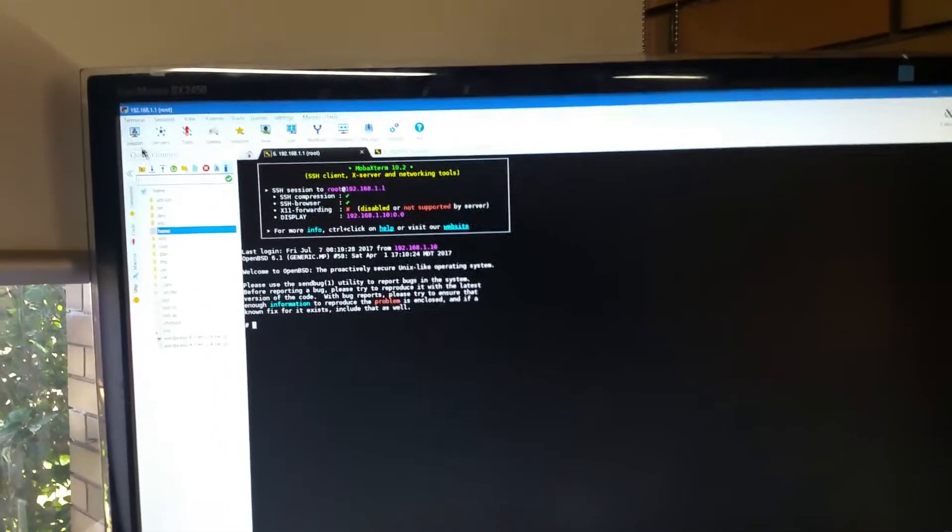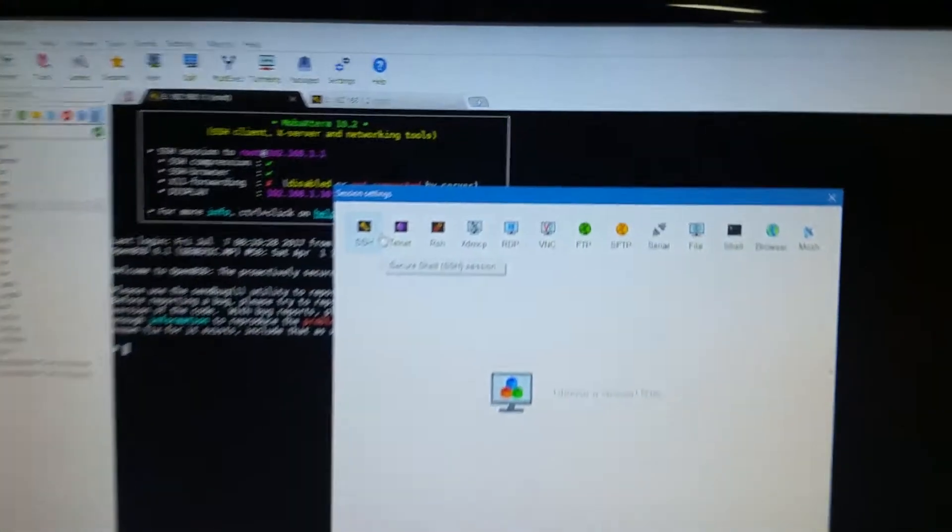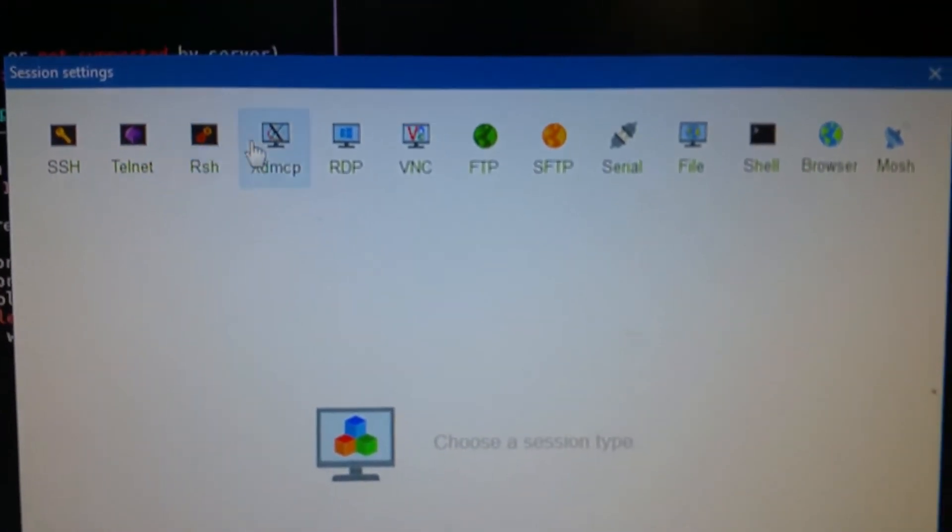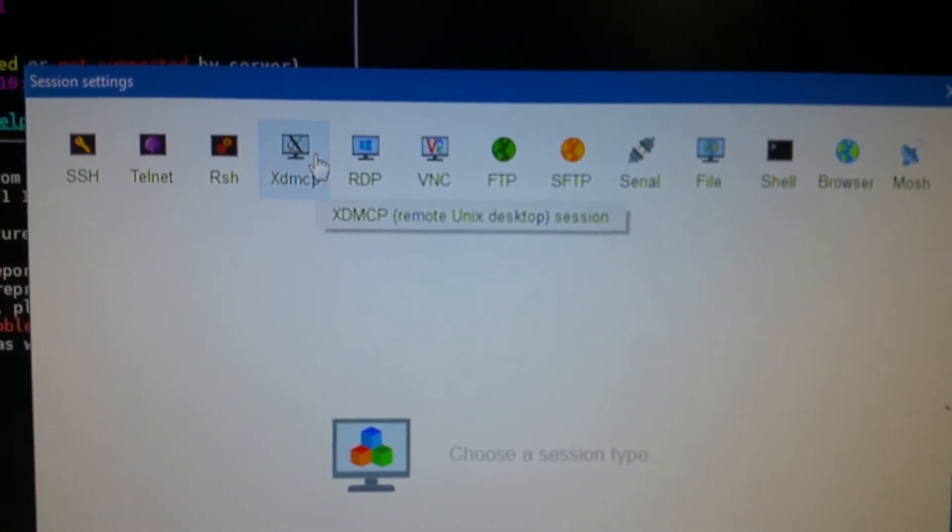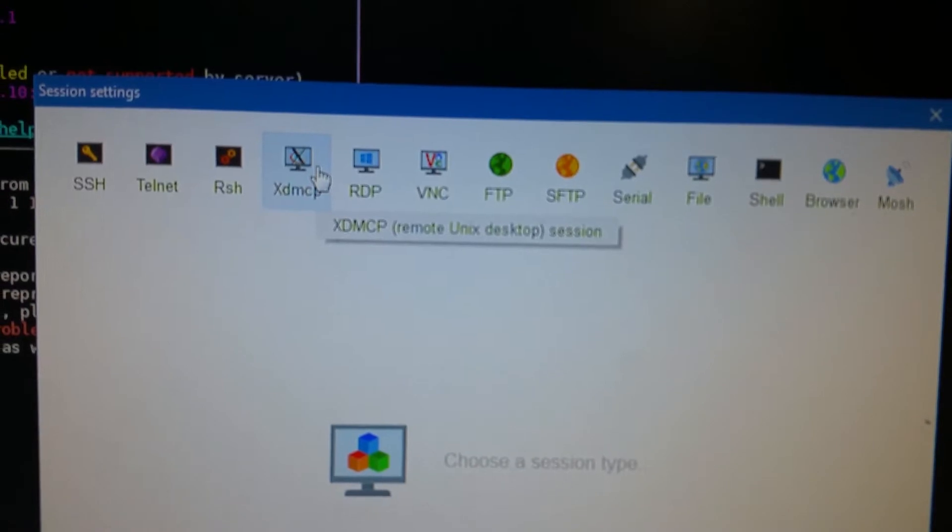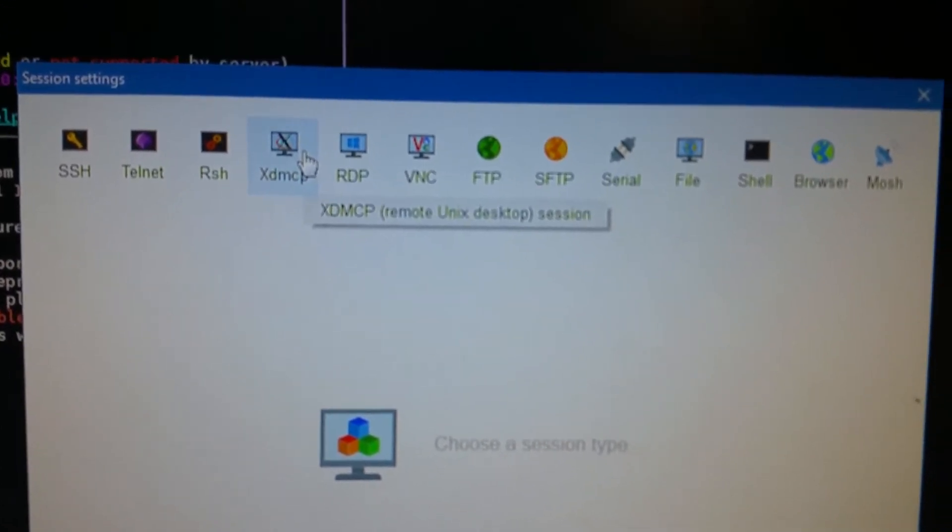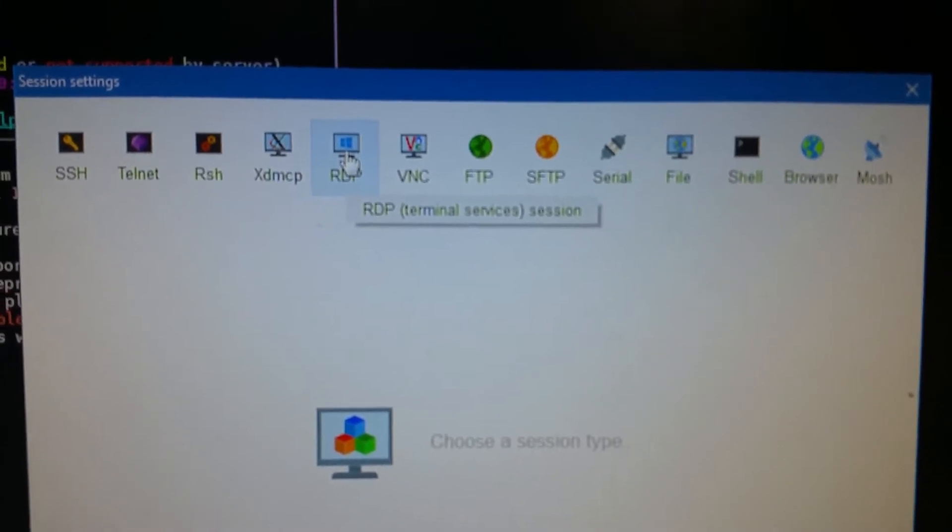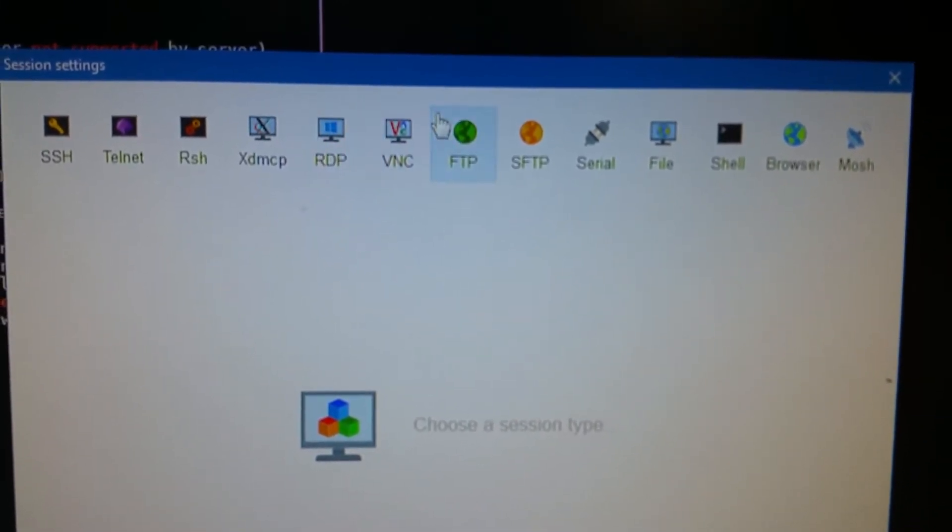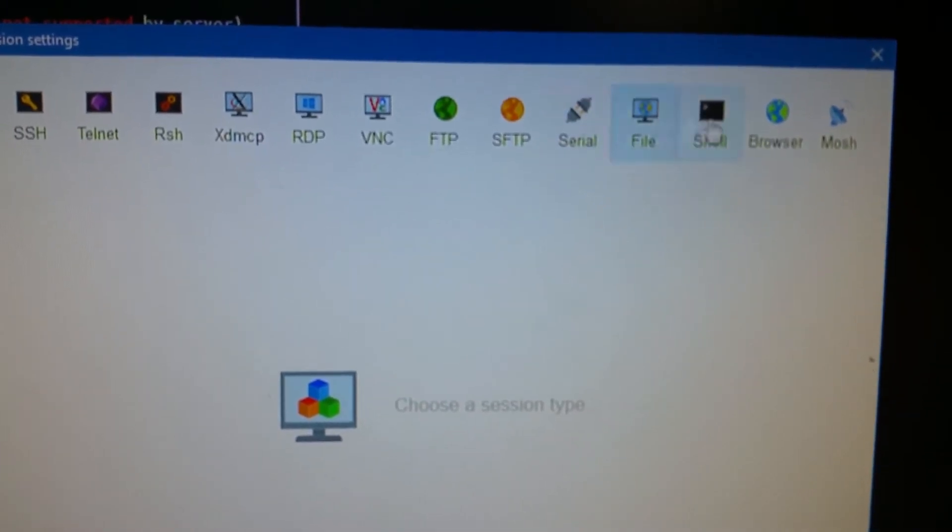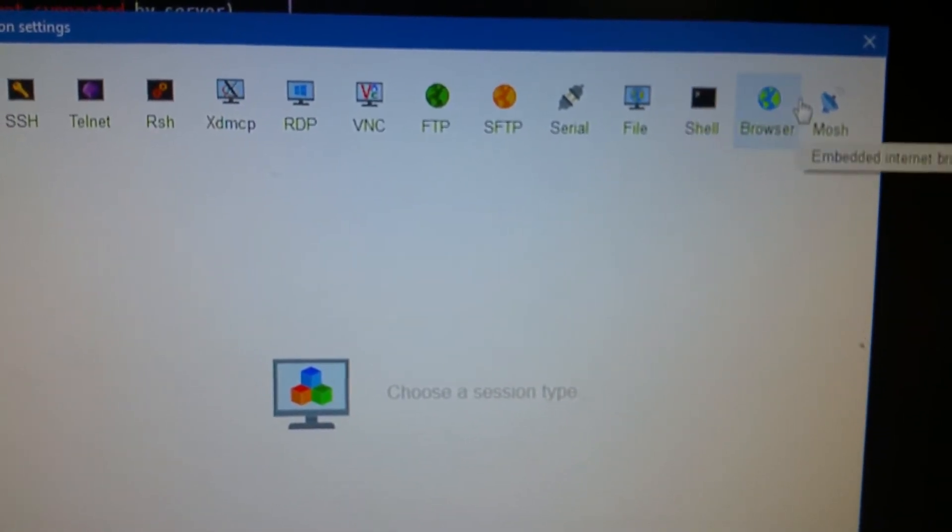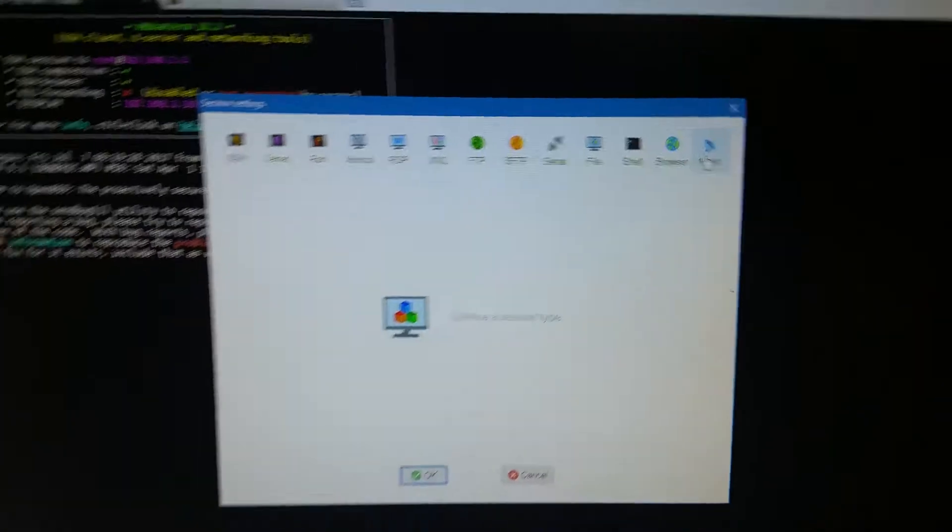To give you some other insight as well, if we go up and click on Session, you've got a whole pile of sessions to pick from. There's XDMCP, which will run with Solaris for those that know how to set up a remote root GUI with Solaris 10. We've got remote desktop protocol, we've got a VNC service, we've got an FTP, a secure FTP, standard serial, file transfer, a flat-out shell, a normal browser, and of course MOSH.